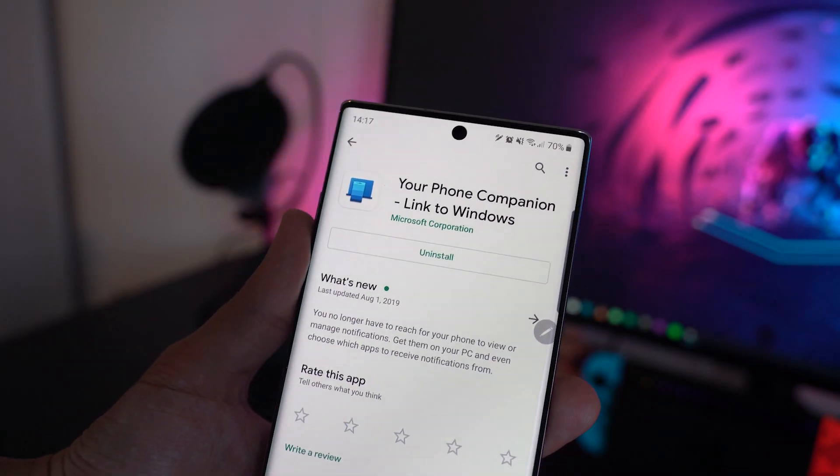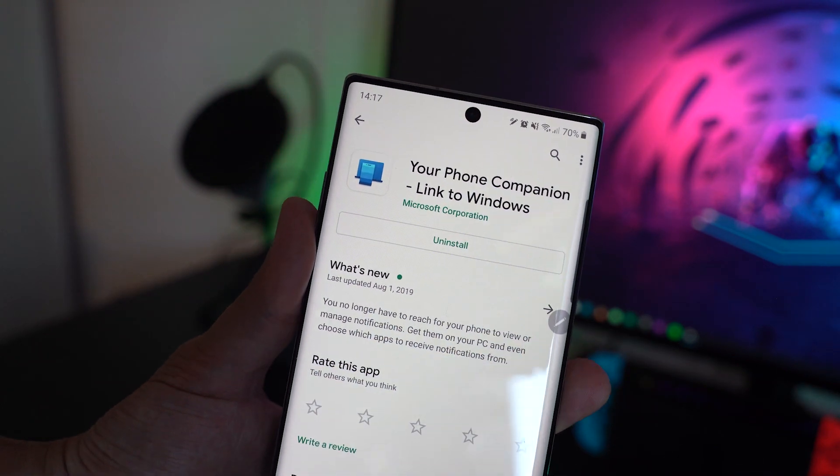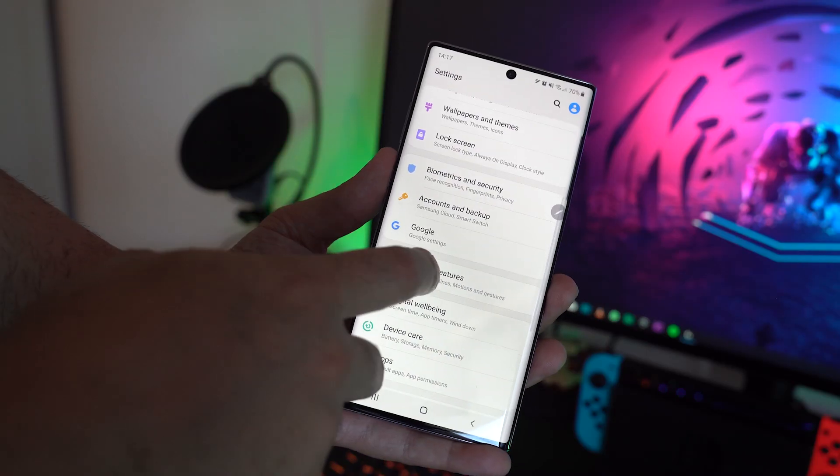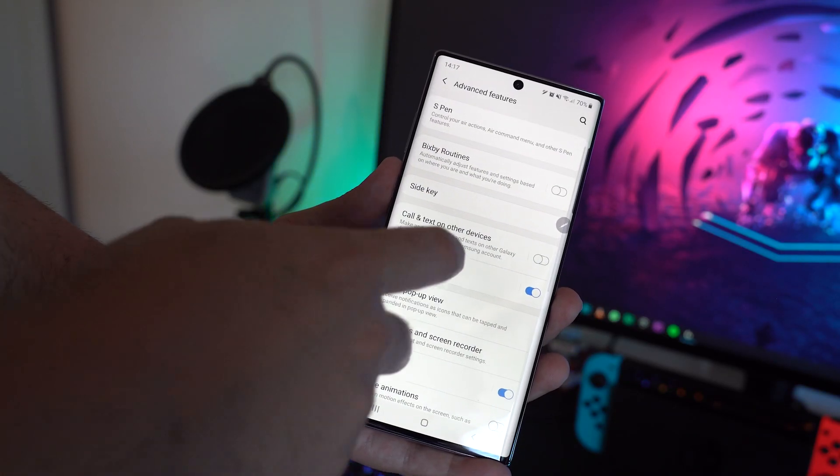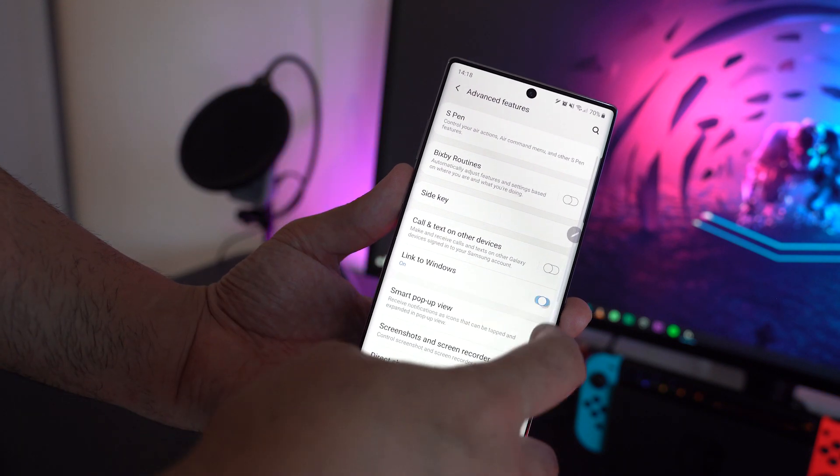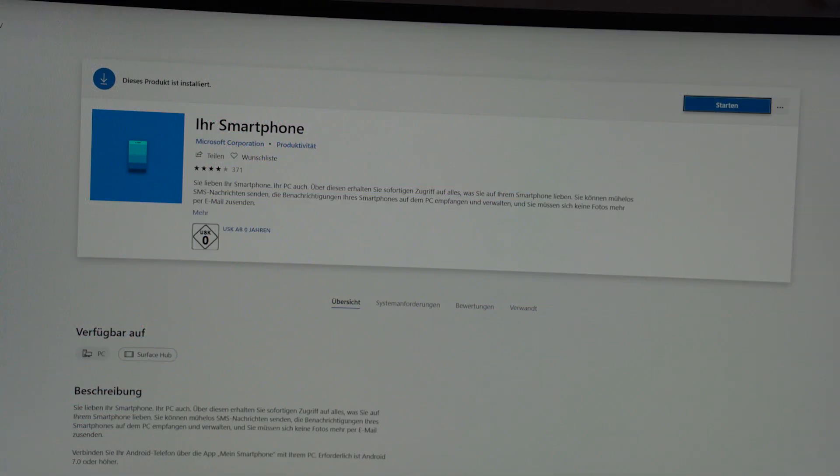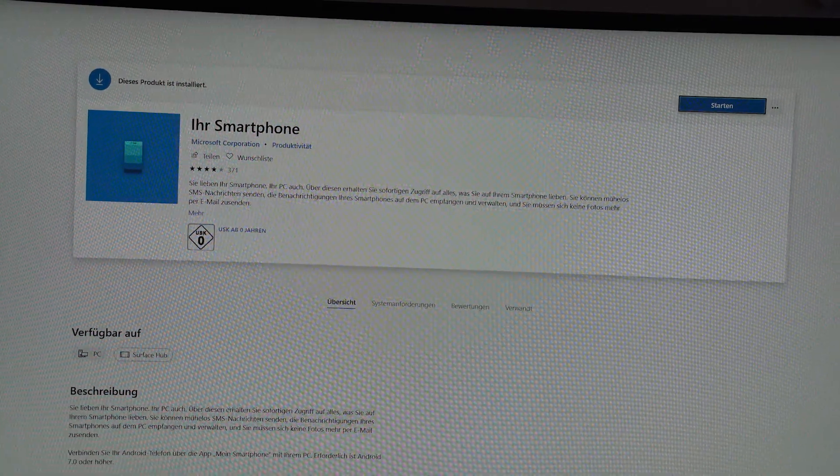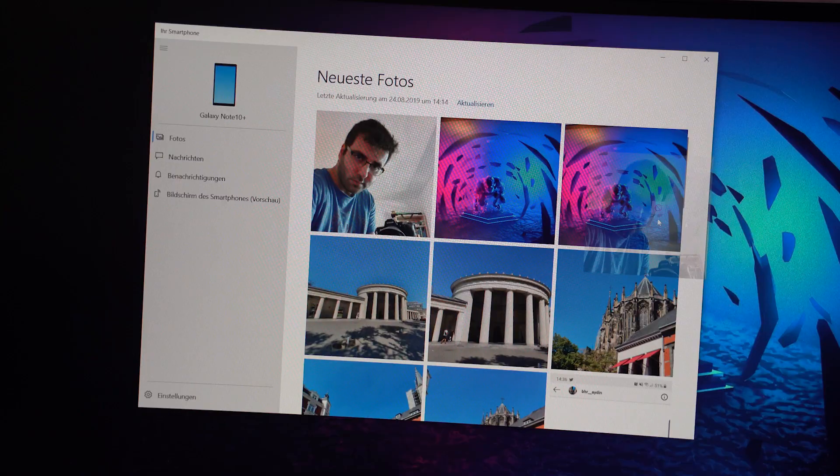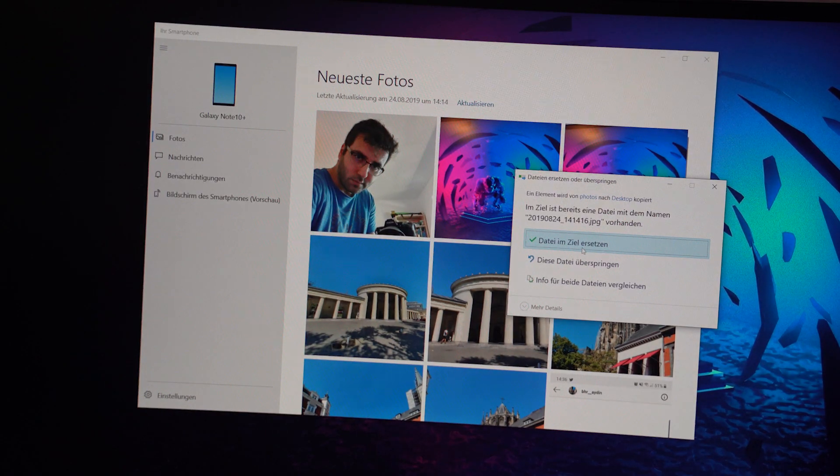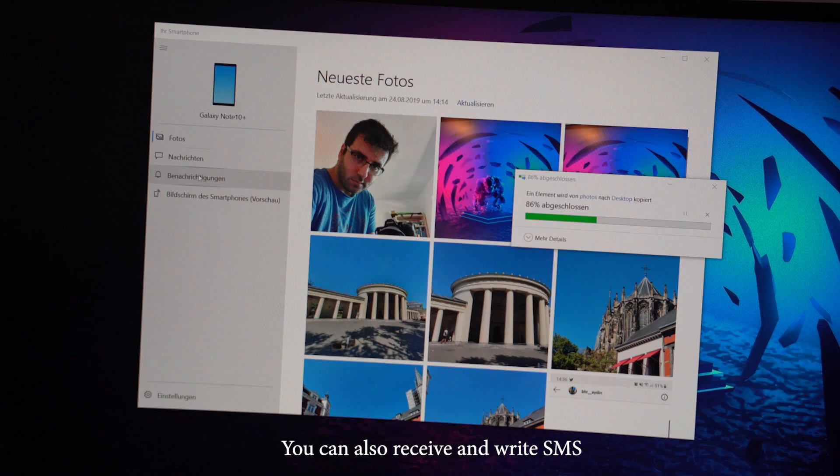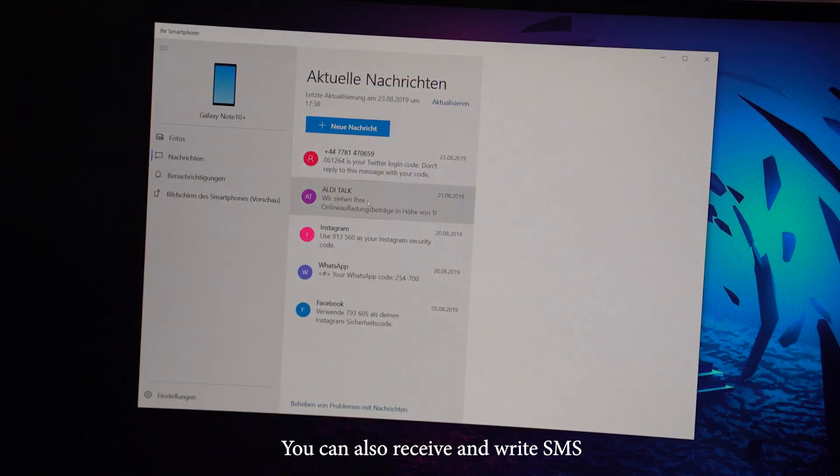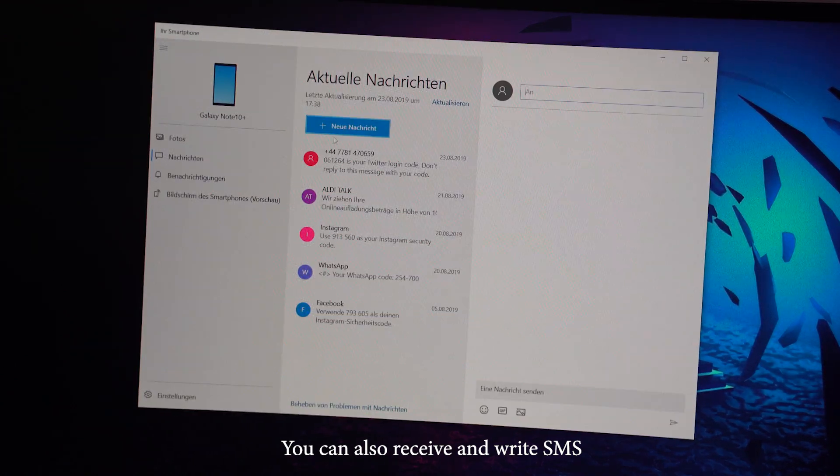A new feature, which is basically the system integration of the Your Phone app, can be found under advanced settings linked to Windows. You only have to install the Your Phone app on your Windows device through the Microsoft App Store and then you can easily transfer your last 25 images to your PC and get all your notifications directly to your PC, which is the most useful part.